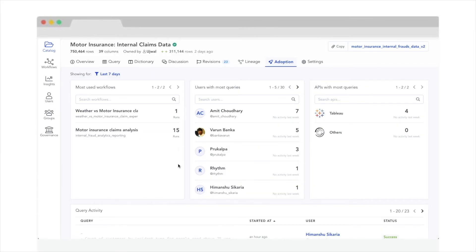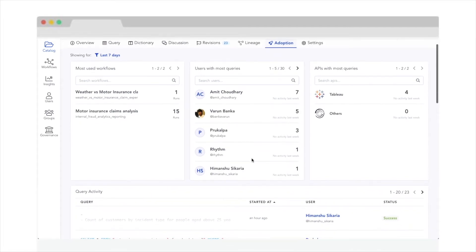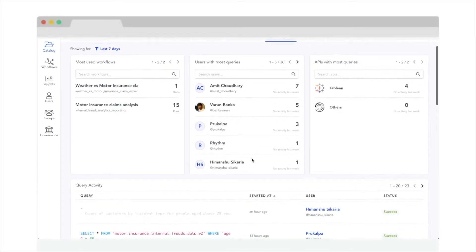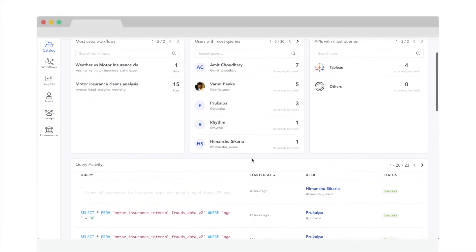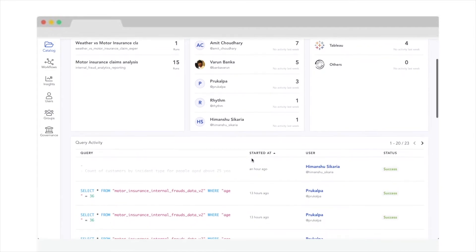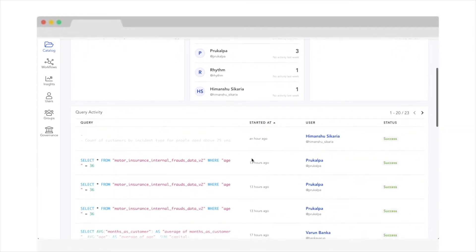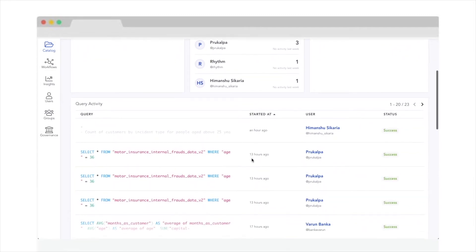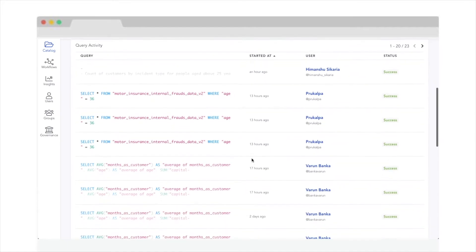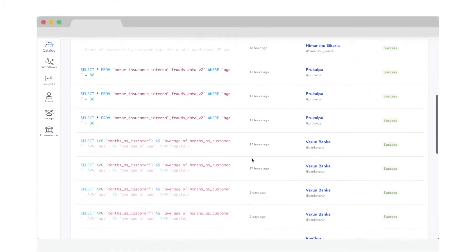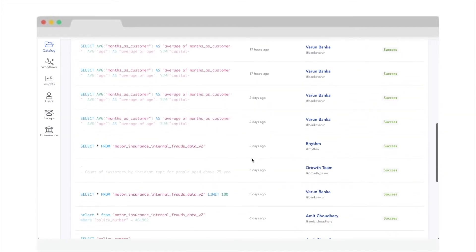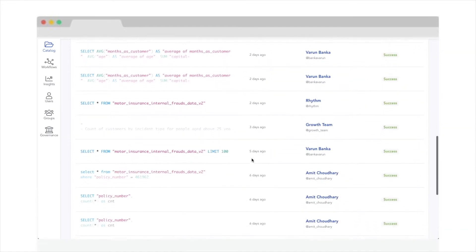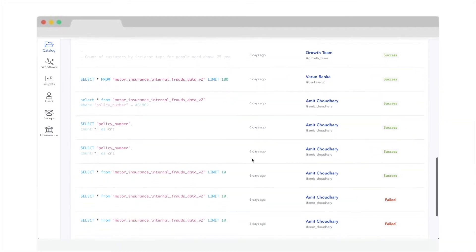We bring you the answers to the questions that keep you up at night. Where is the data being used? Adoption gives you a bird's-eye view of everyone who is consuming this data. You basically get front-row seats of data democratization in your company. In other words, your investment in your data is no longer a black box.